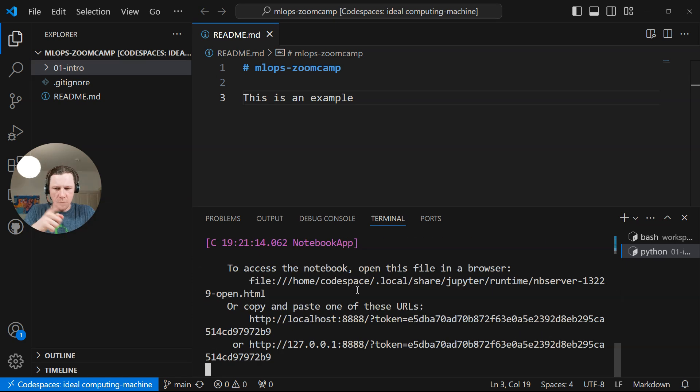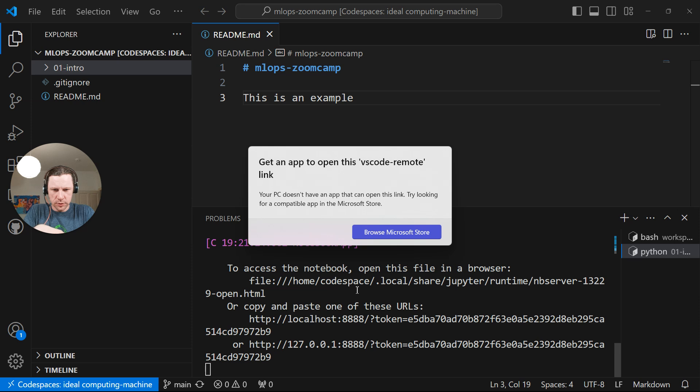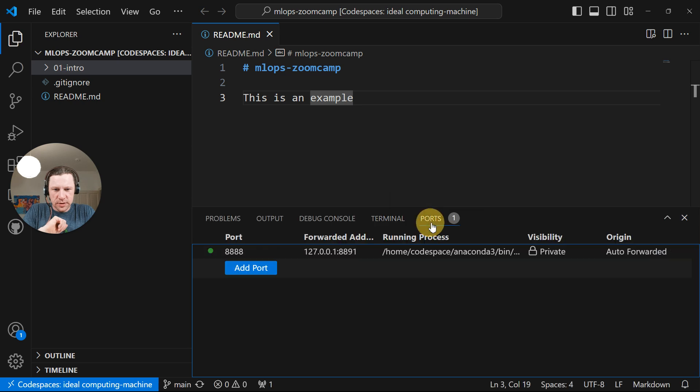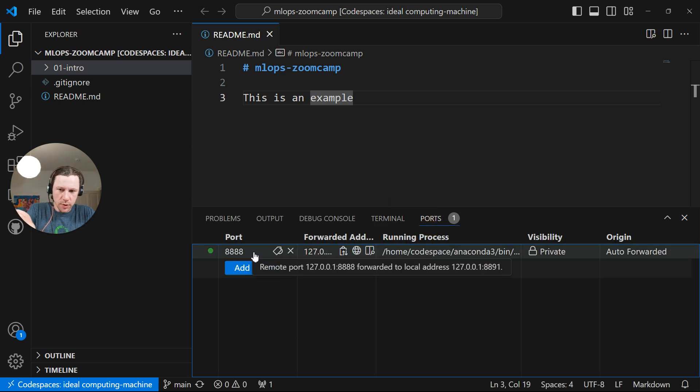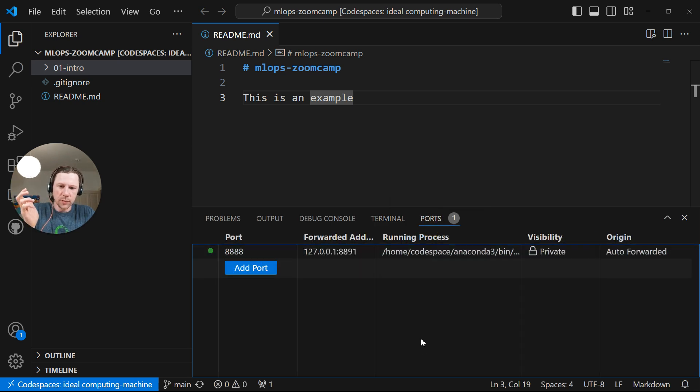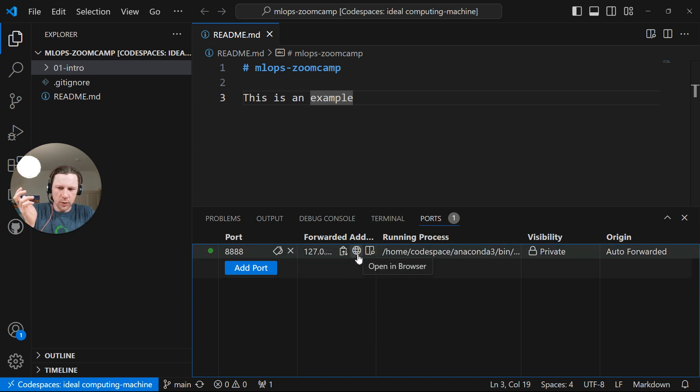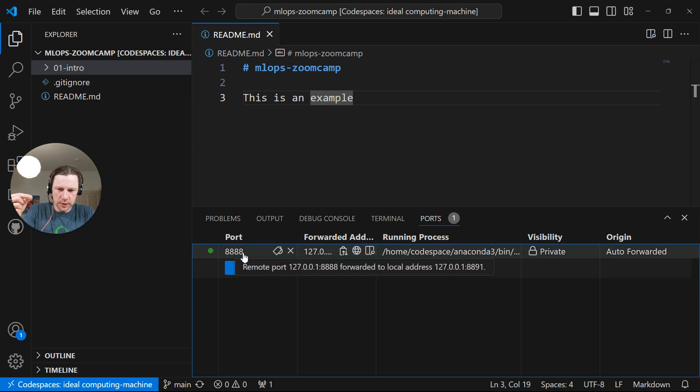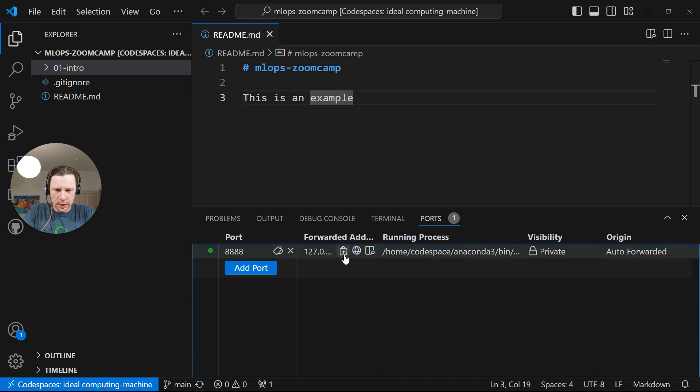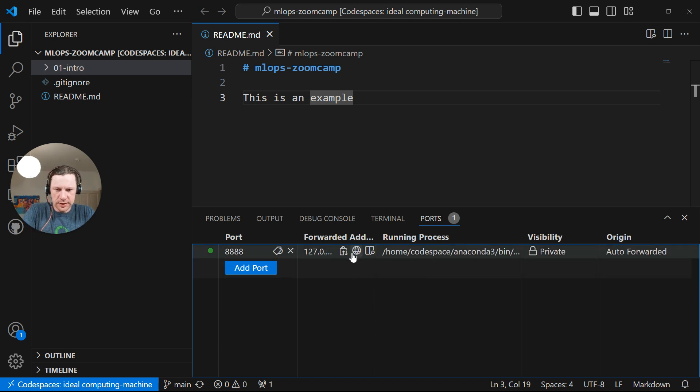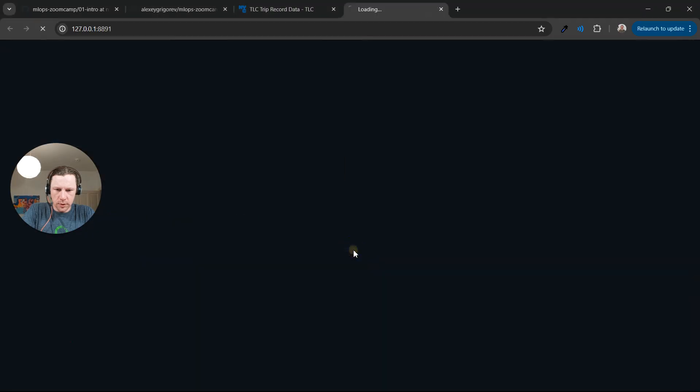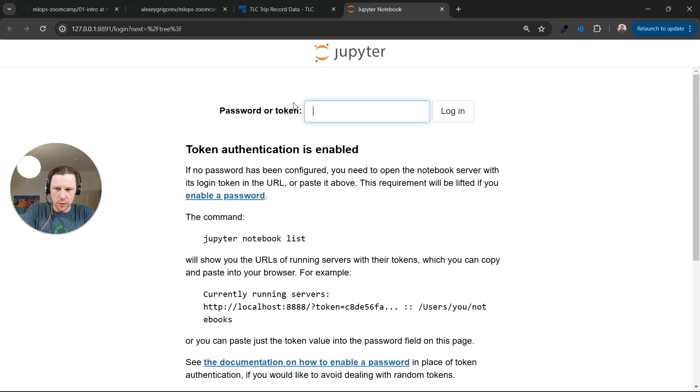And it will now start the server. Yeah, I don't know why it's asking that. You can just ignore that. But the interesting thing is if you go to ports, we see that it discovered there is an open port. And it automatically forwarded it. I already have a few Jupyters running on my local machine. That's why it forwarded the port 8888 on the remote to port 8891 on the local machine. So now I can just click open in the browser, or maybe this link. Control click.